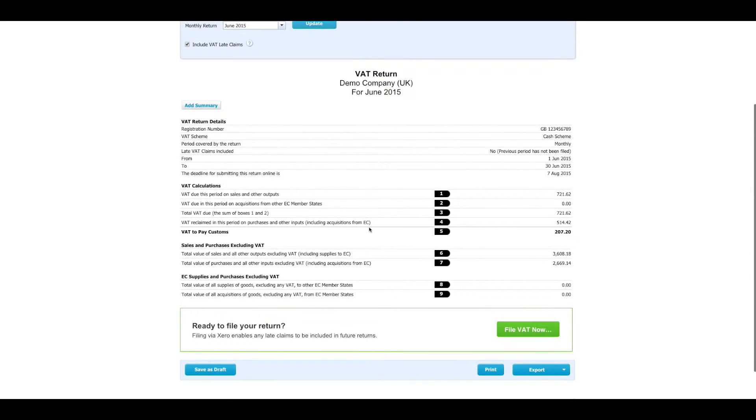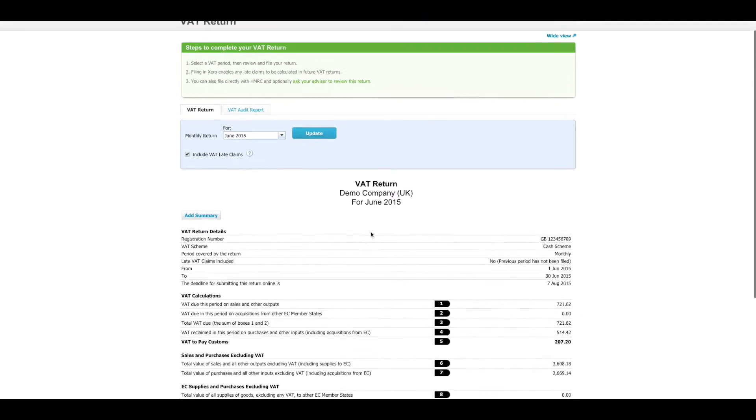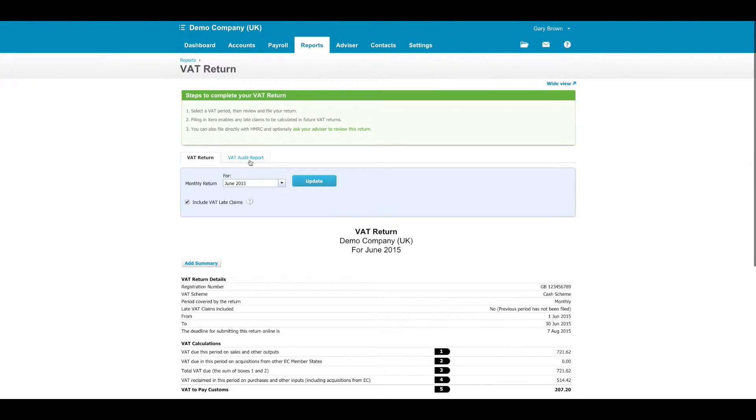Below, you will see the VAT return as Xero has calculated. To see more detail on these items, click on VAT audit report.